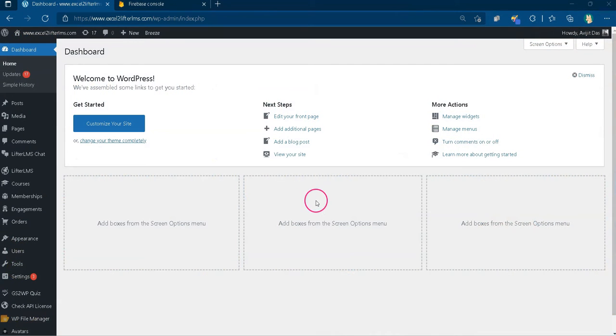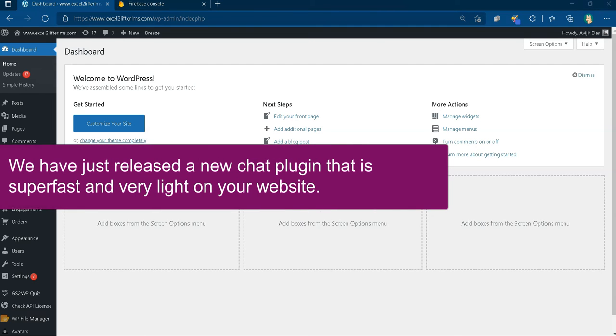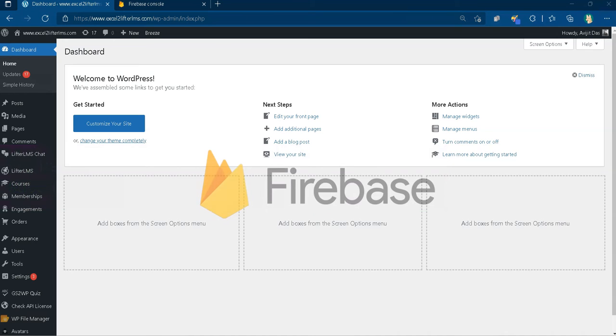Hi LifterLMS users, we have good news for you. We have just released a new chat plugin that is super fast and very light on your website. The secret sauce for this plugin is use of the super fast real-time database of Firebase.